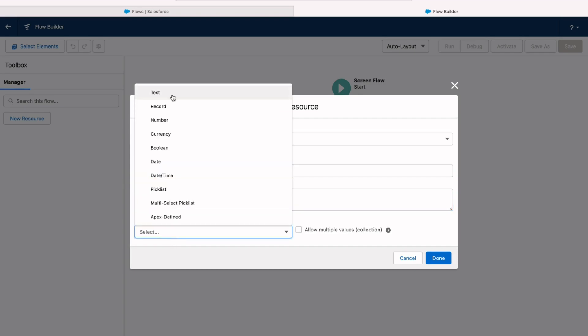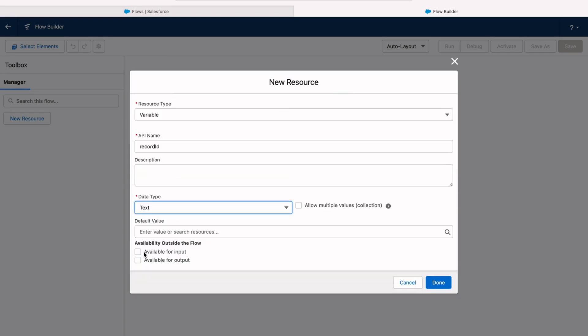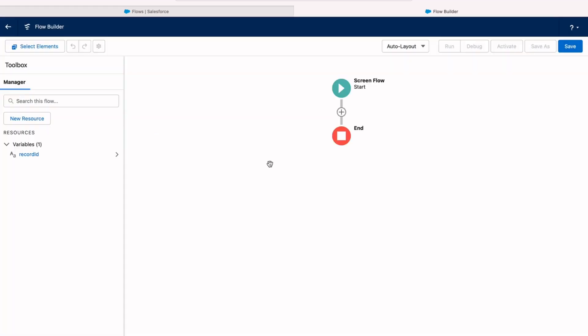Under data type, go ahead and choose text and then make sure that available for input is checked. This is what makes it possible for data to come from outside the flow into the flow. And that's what we need in order to capture that record ID. Click done.